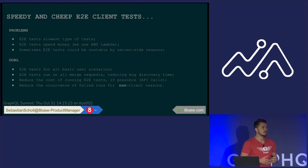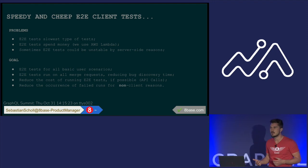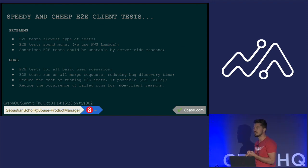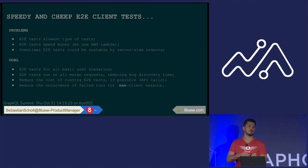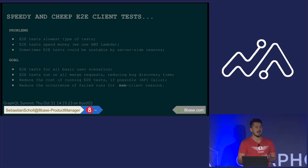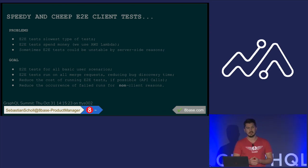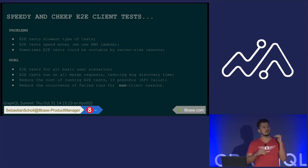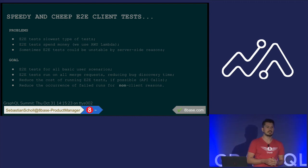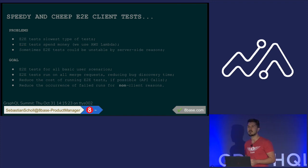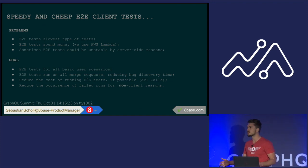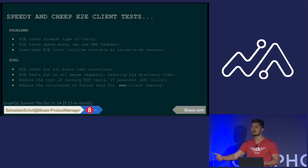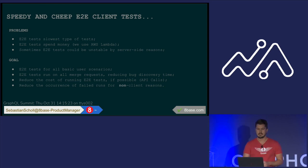And so we started thinking of ways, okay, well, how can we improve this process, right? How can we make it cheaper by not actually having to get or send API calls to the server? How can we test for all basic user scenarios? How can we run different types of tests based on the different points in our CI flow, right? Because, for example, if we're just doing a feature branch, we want the tests to run. But maybe we can run those ones faster than if we're doing a deploy to our master branch or merge to the master branch and kind of splicing up our workflows there.